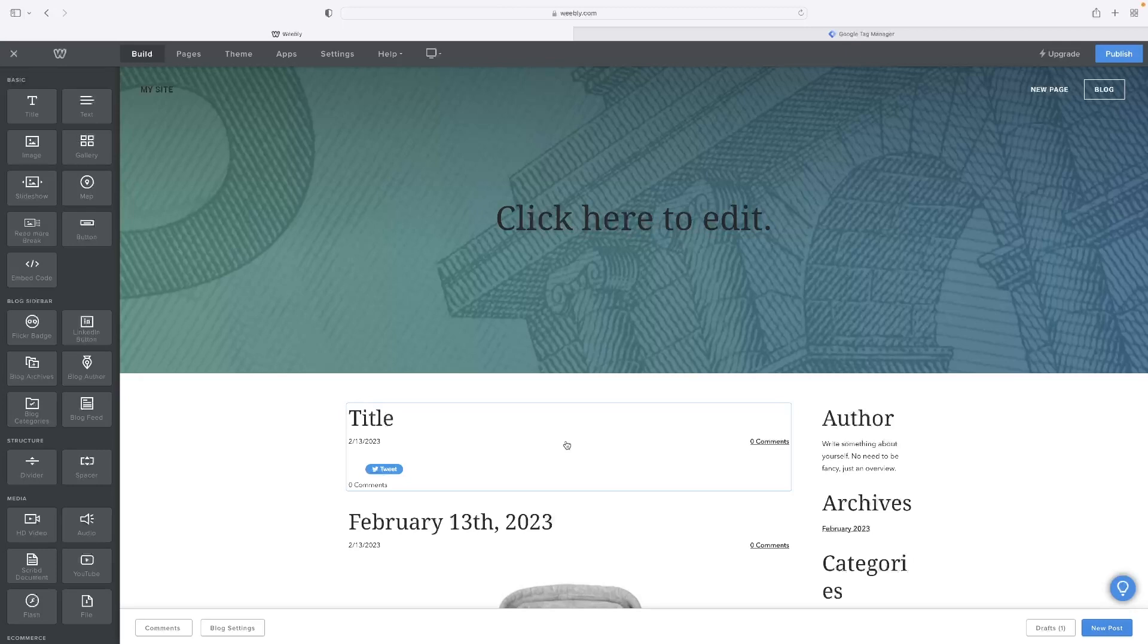So that concludes the video tutorial. Like I said, there's a link in the description for this video that will take you through to your own free trial version of Weebly. So give that a go.